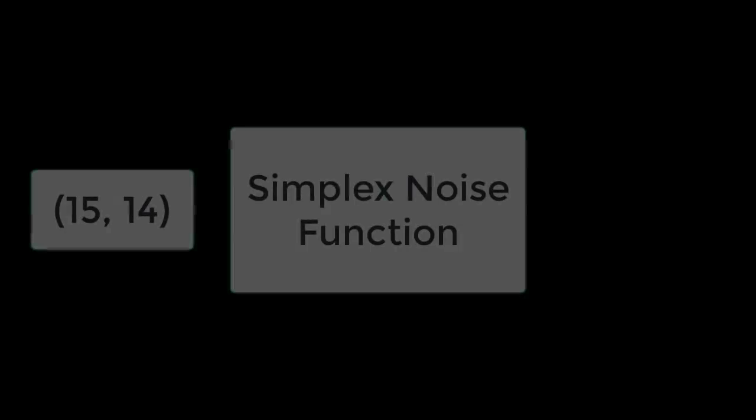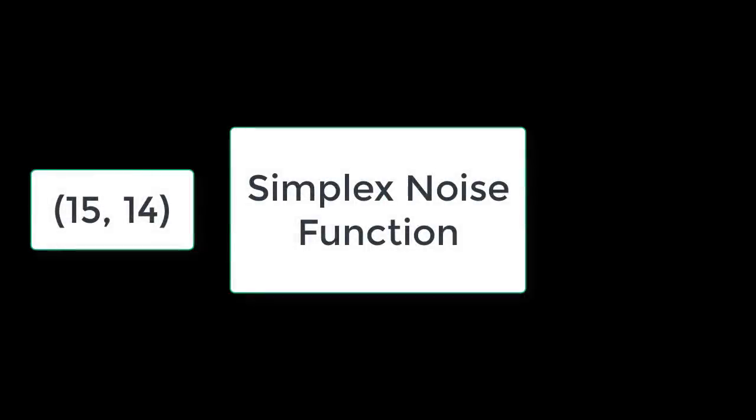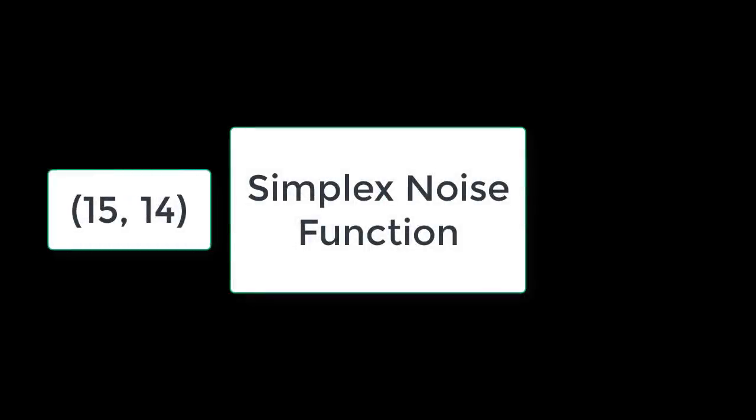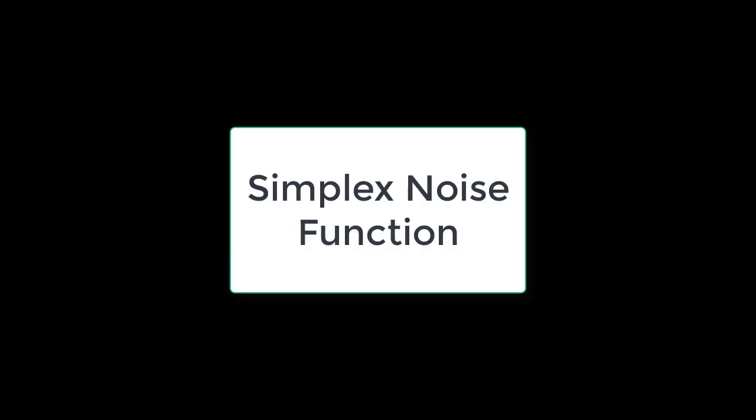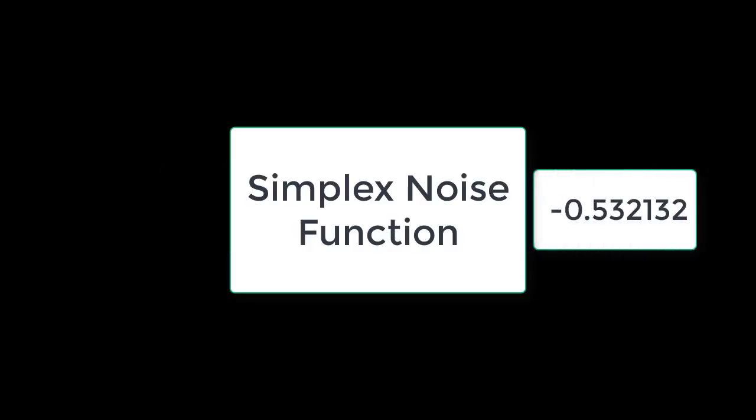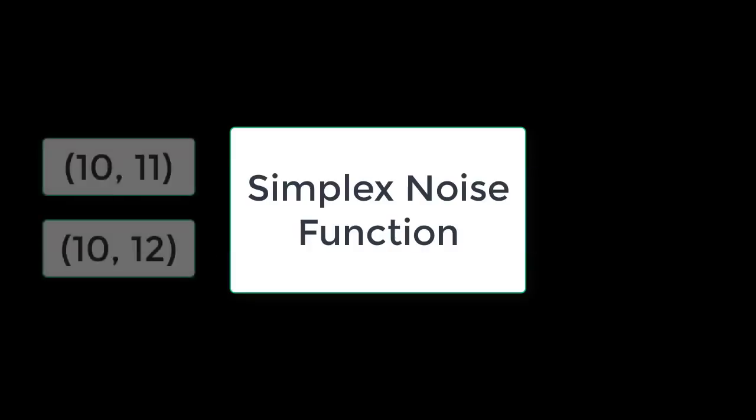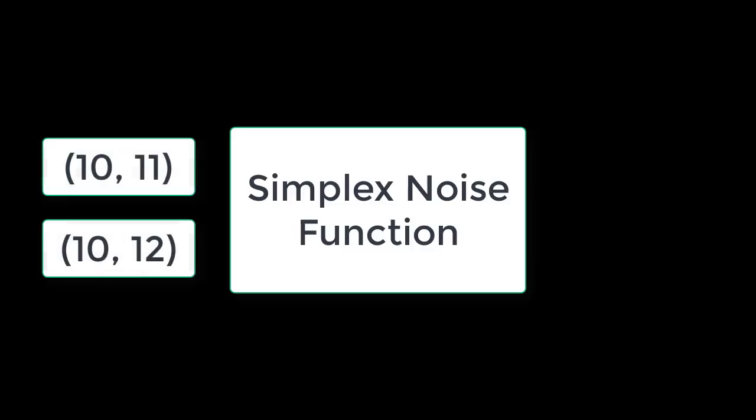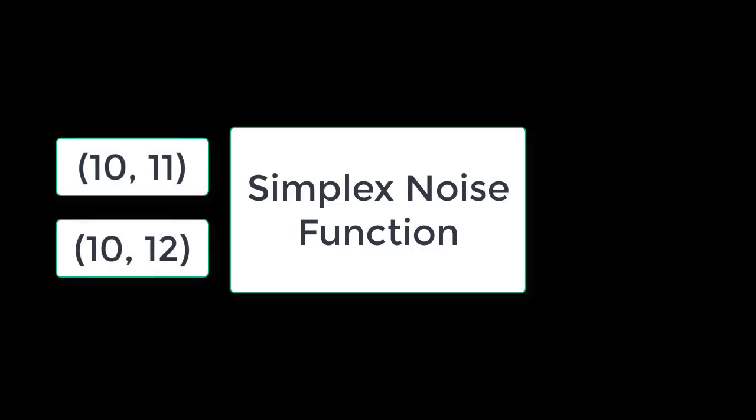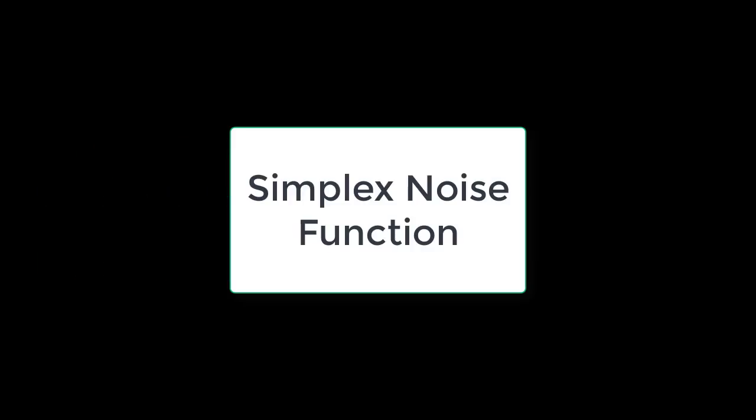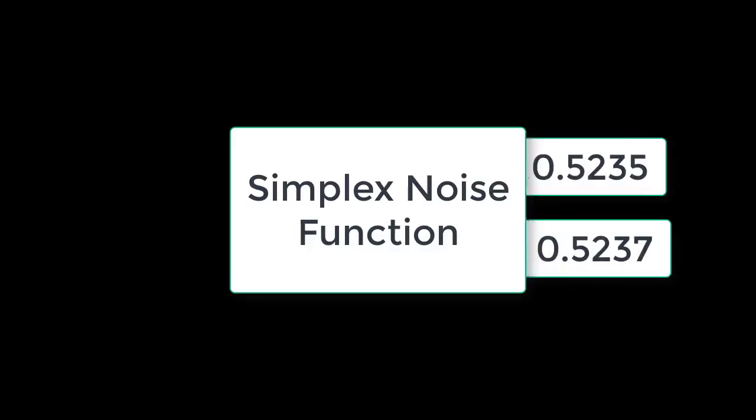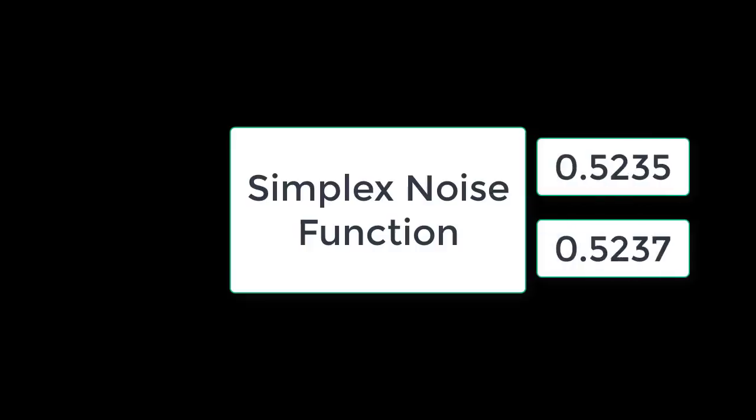The way this algorithm is used is you input an x and z value, for example a position in the world, and you get back a value between minus 1 and 1. The nice thing about this function is that if you input two positions in the world that are quite close together, then the output you're going to get back for these two separate inputs will be pretty similar to each other.